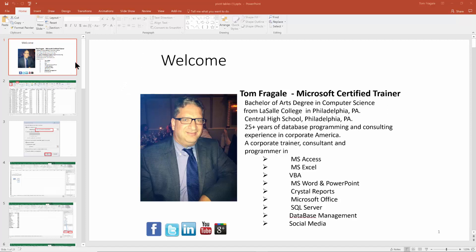So you can set these things. When you're done with this, you'll click on close. The way I got to this one was I clicked on the view and the handout master, then you can set up some things.